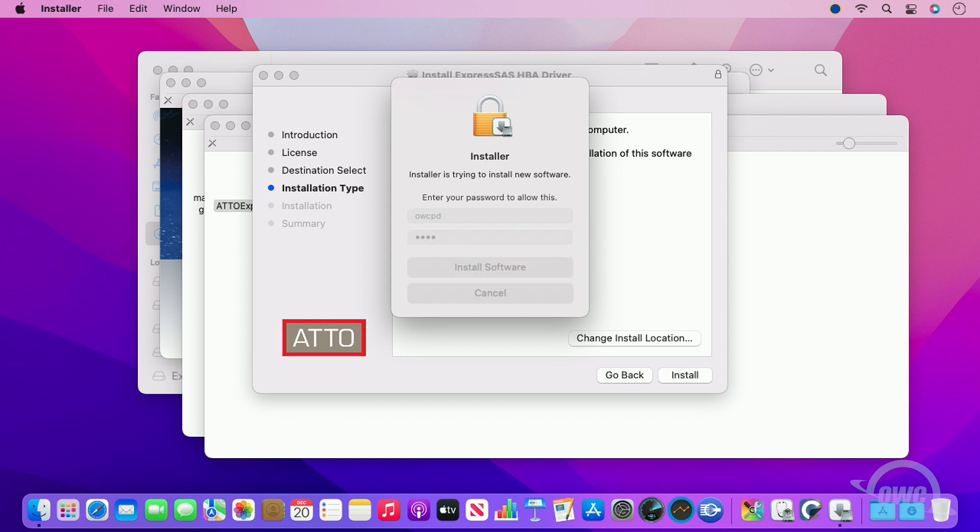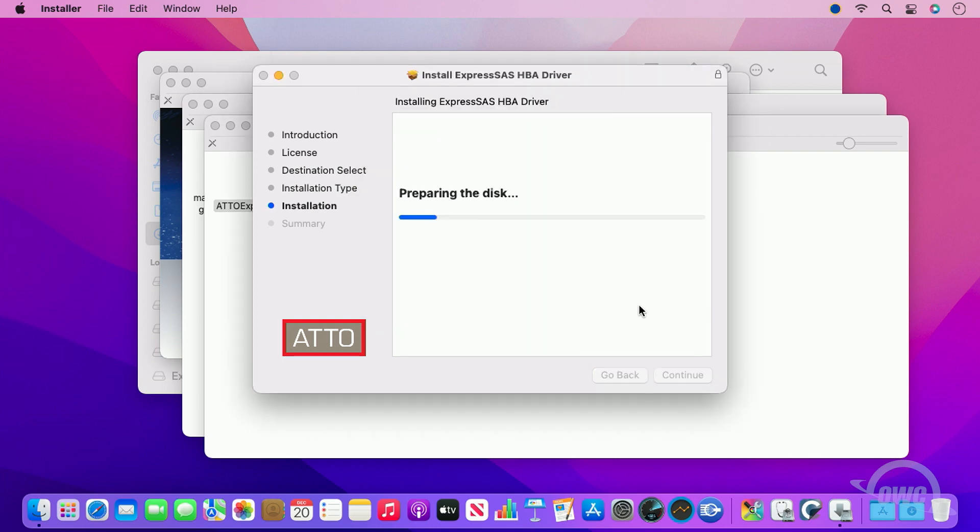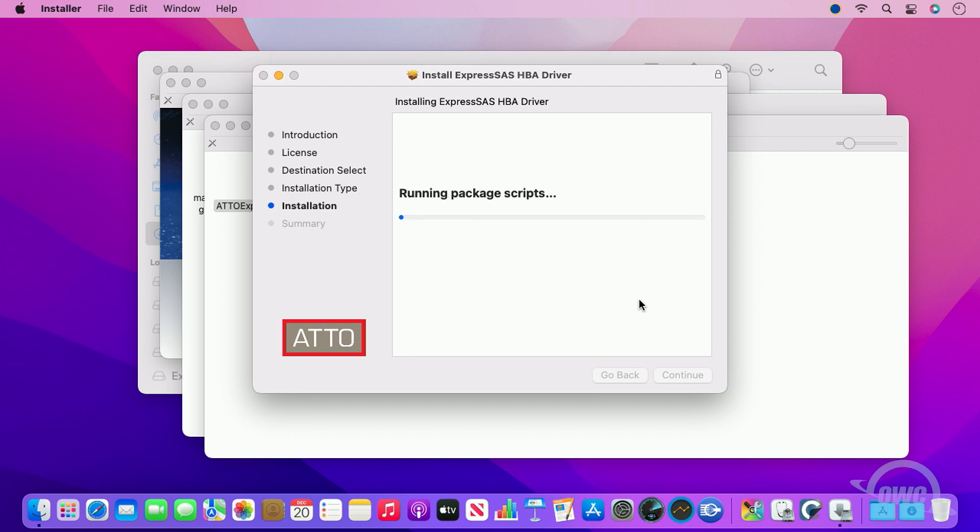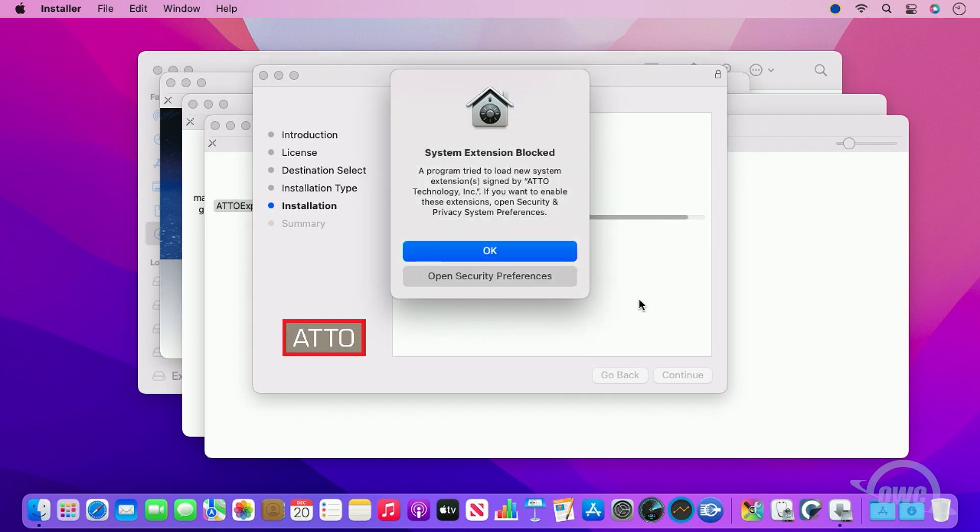Once the installation is complete, you'll need to restart. However, in later versions of macOS, you'll be notified that you need to manually enable these new extensions. In the dialog box, click the button to open Security Preferences.